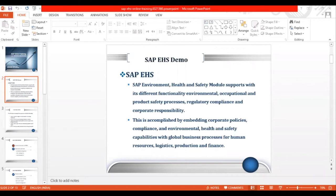We are going to learn three very important things in Basic Data and Tools: Specification Management, Phrase Management, and Report Management. In simple terms, Basic Data and Tools is the component used to create and store EHS data.